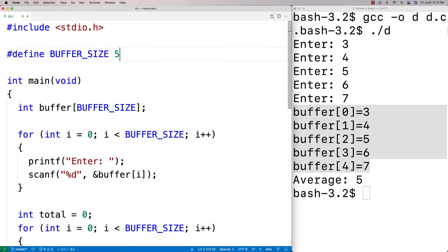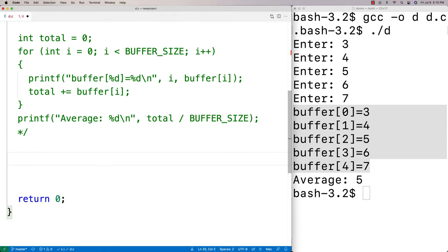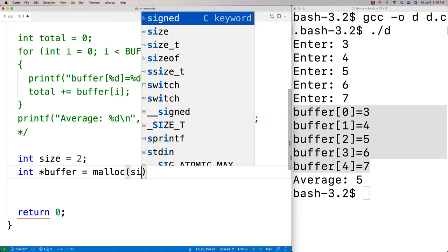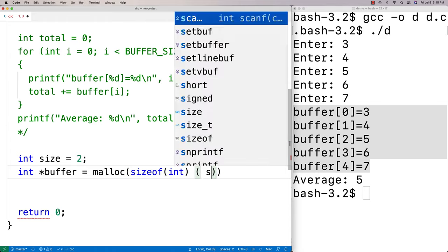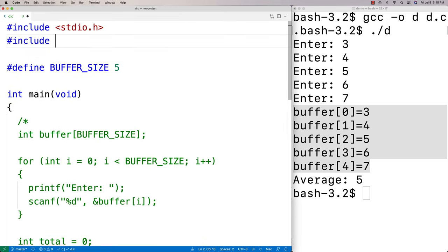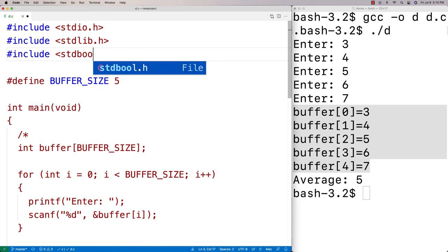I'm going to show you how to make what I'm going to call an infinite buffer — a buffer that's going to automatically expand its size as needed. So let's comment out this code and go over my infinite buffer code. I'll say int *buffer here, and I'm going to give an initial size of two. I'm going to dynamically allocate space: buffer = malloc(sizeof(int) * size). So I'm dynamically allocating space for two integers, and because I'm using malloc, I need to include stdlib.h.